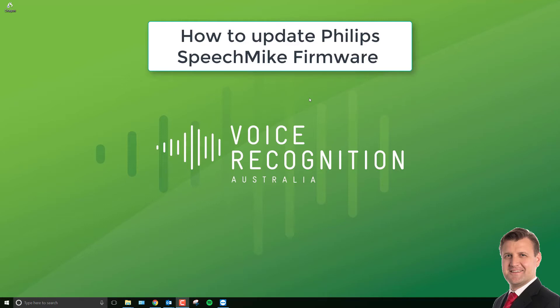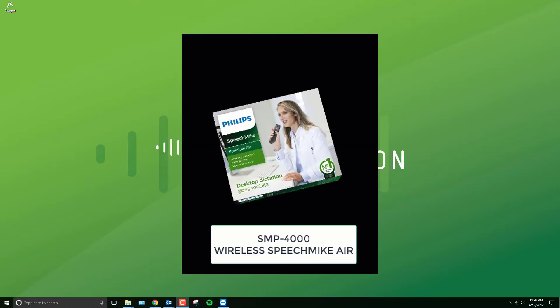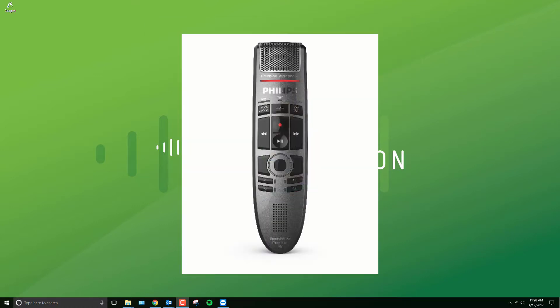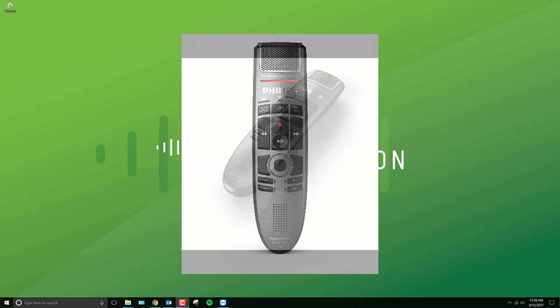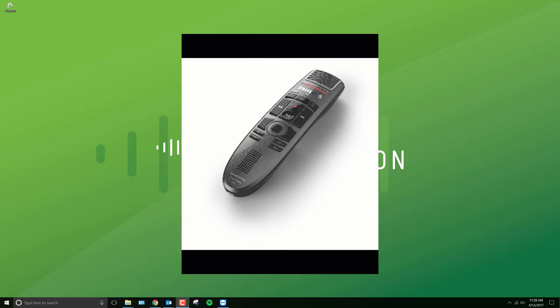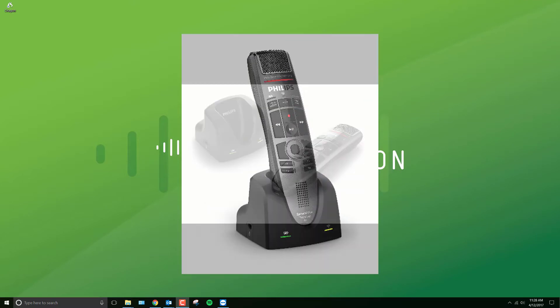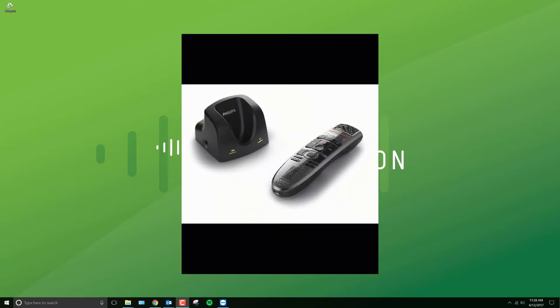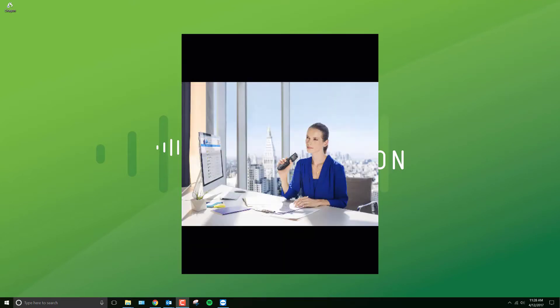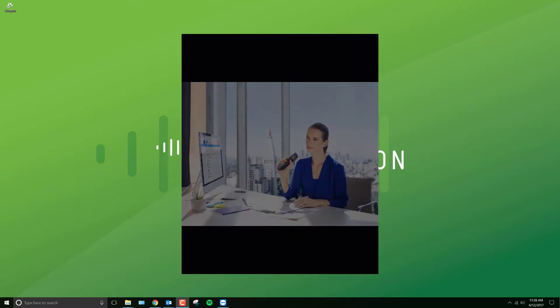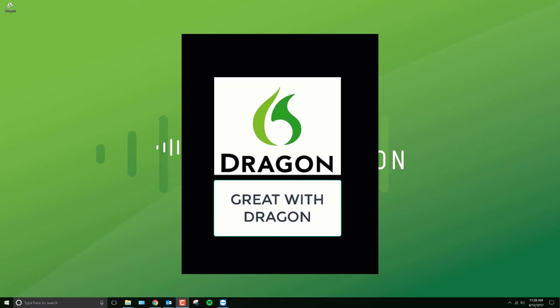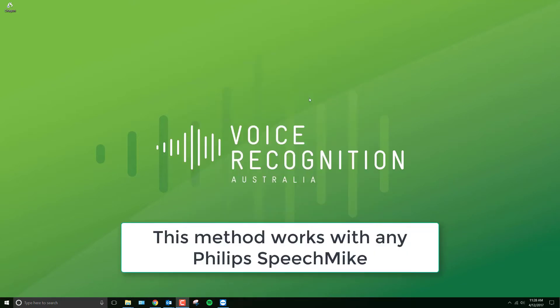Hi, it's Russell from Voice Recognition Australia. We're looking at the Philips SpeechMic Premium Air SMP4000 and specifically how to update the firmware. This introduces new features and stability and enhancements, so absolutely worthwhile doing. I'll show you how to do that now.